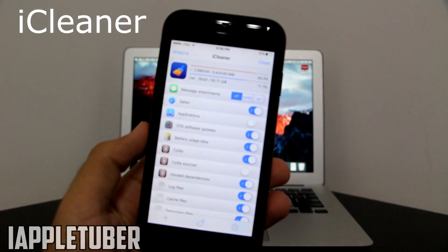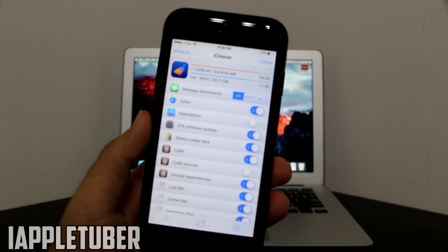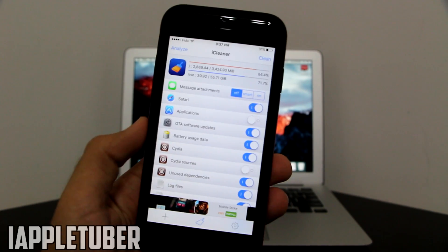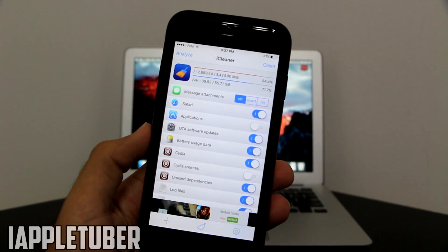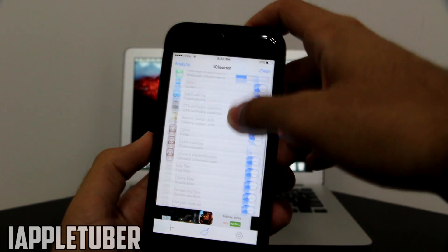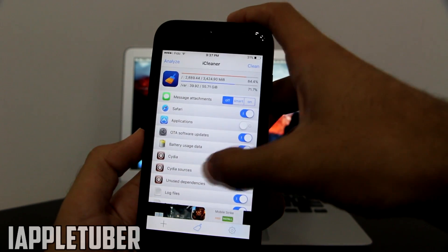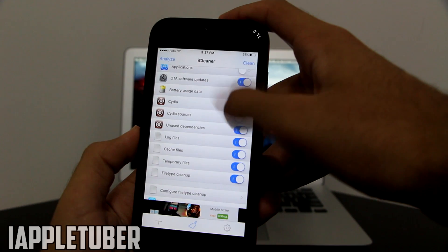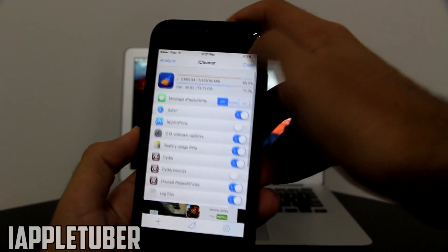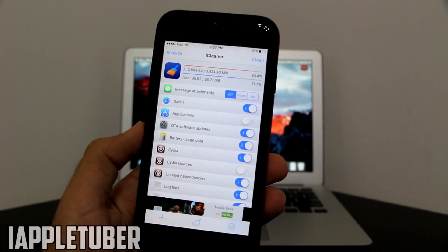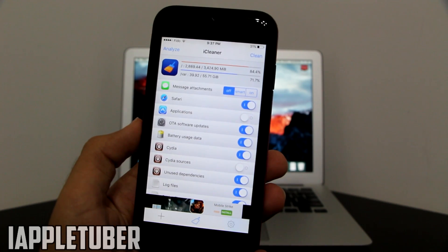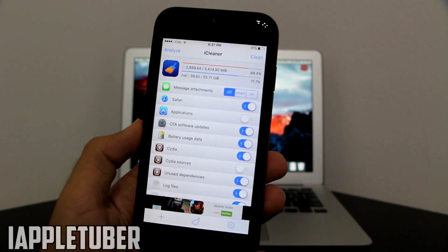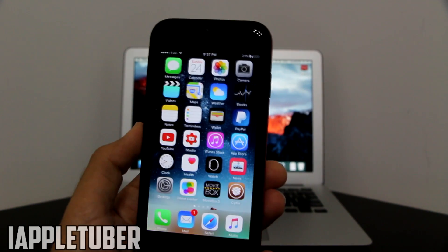The next Cydia tweak is going to be iCleaner. With iCleaner you have the option to clean lots of data and remove waste data that takes up a lot of memory on your device — very easily. You just choose which one you want to clean, make sure Cydia sources is always unchecked, then click Clean and it will actually open up a lot of storage. I have done it in the past and I'm sure you guys can also benefit from this.